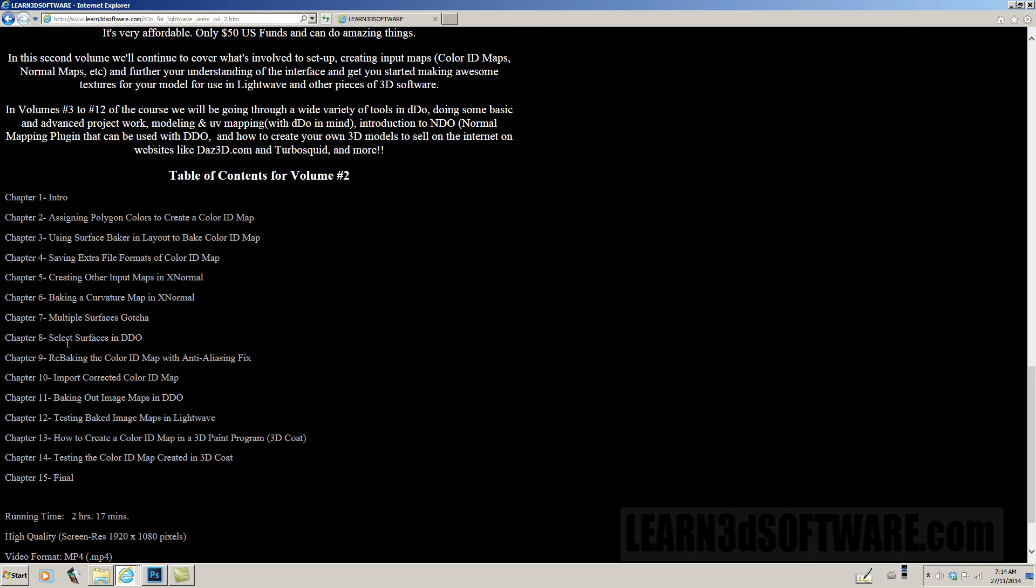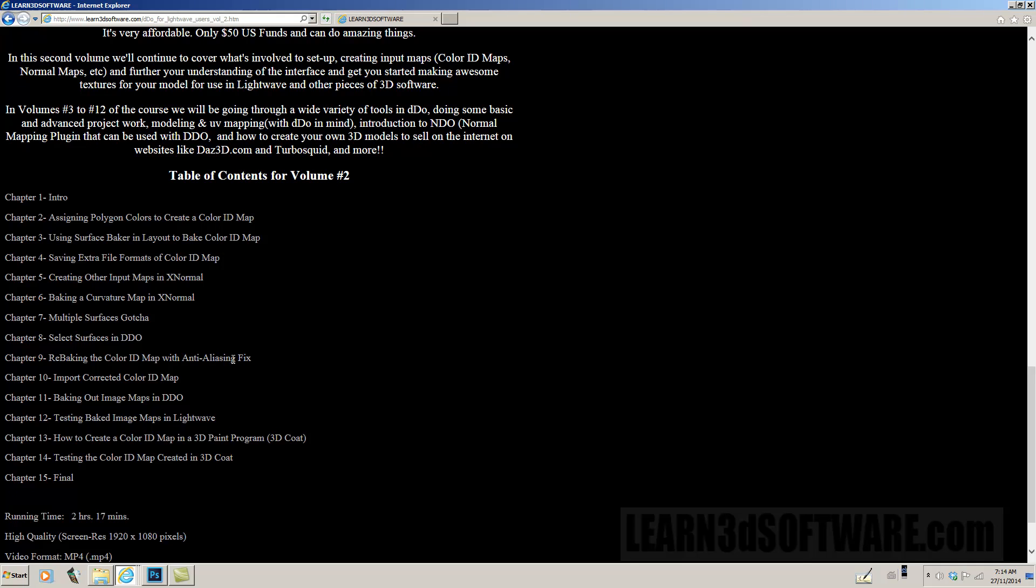We also show how to select surfaces in DDo, rebaking color ID map with an anti-aliasing fix. It's sort of a problem, one of the gotchas that's going to be something that can be prevalent while you're using DDo. So we show how to fix that as well.